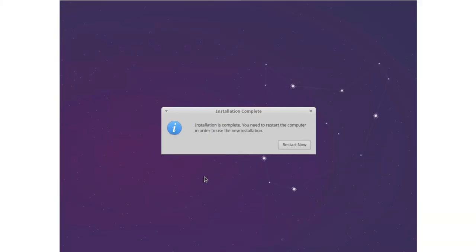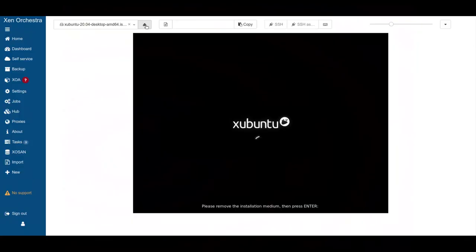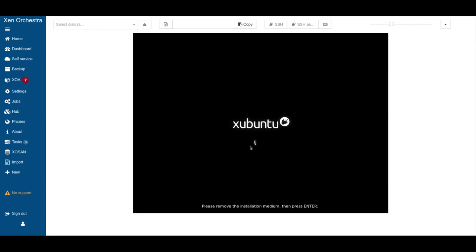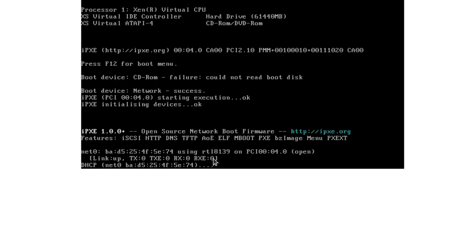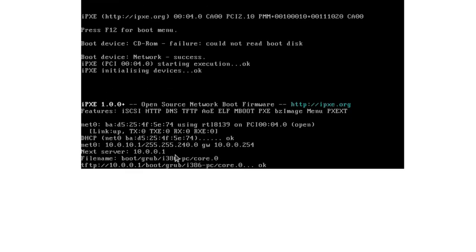Installation is done. We will restart now. Now we remove the installation medium. Just press enter. Now it's booting again via network.